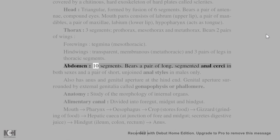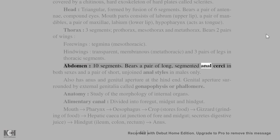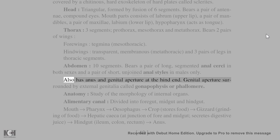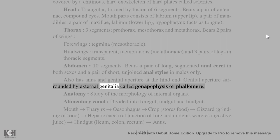The abdomen has ten segments. It bears a pair of long segmented anal cerci in both sexes and a pair of short, unjointed anal styles in males only. It also has an anus and genital aperture at the hind end, surrounded by external genitalia called gonapophysis.